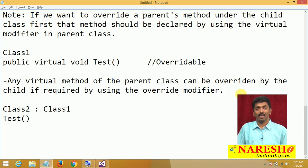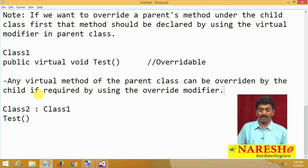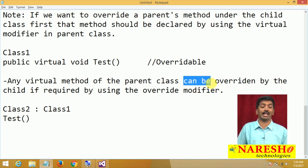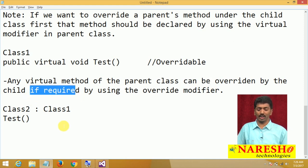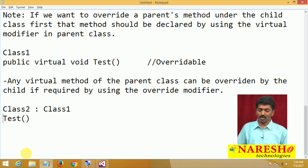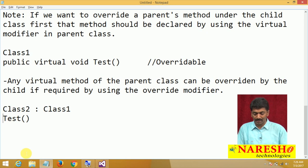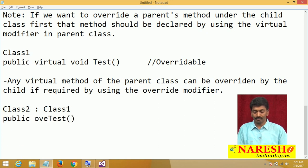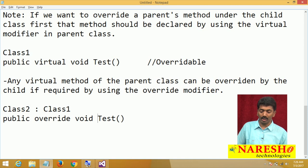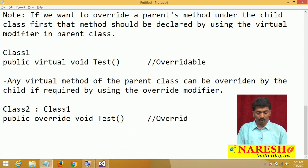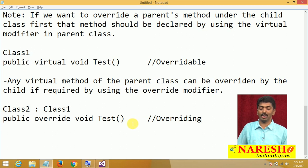Overriding is optional, not mandatory. The child can override if required — 'public override void test'. I did not override right now, and directly calling the test method calls the parent class test method. But now let me override it: 'public override void test' with console.WriteLine 'Child's test method is called'. This is how overriding is performed — the virtual method is re-implemented in the child class.